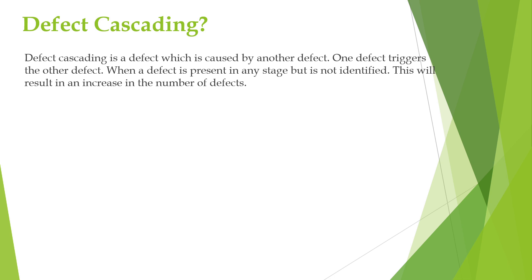Let us understand defect cascading with an example. Let us assume that we are developing a web application for a bank and it consists of several modules like user authentication module, account information module, transaction module, and notification module.